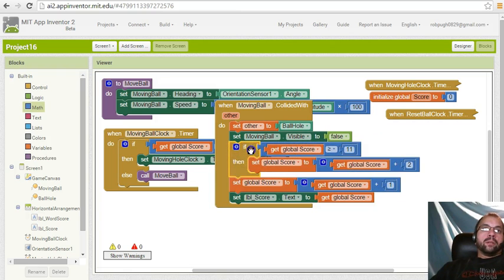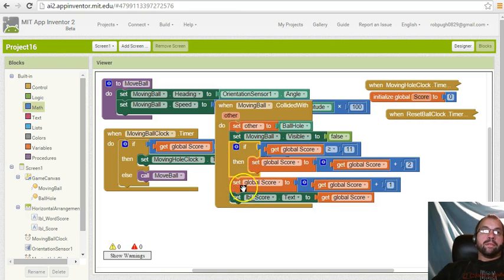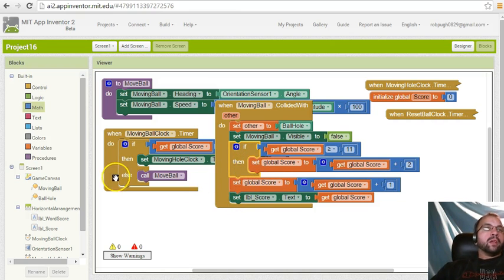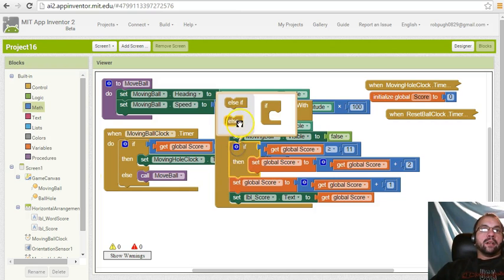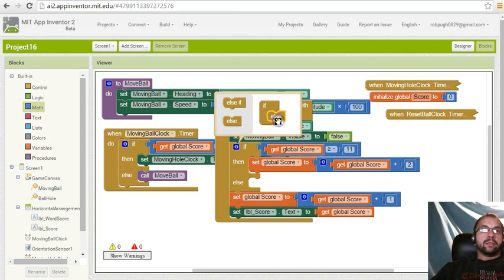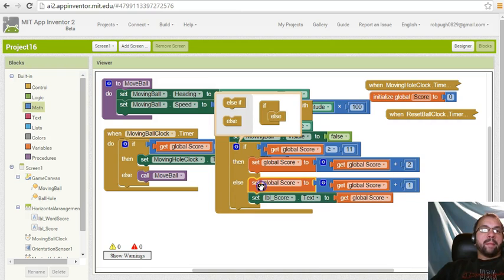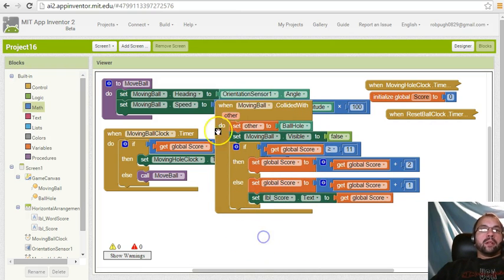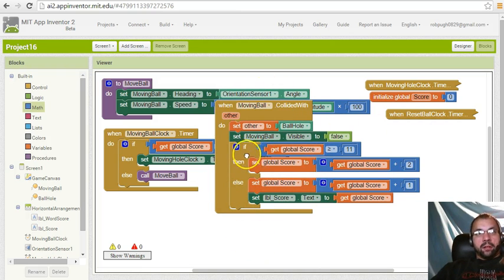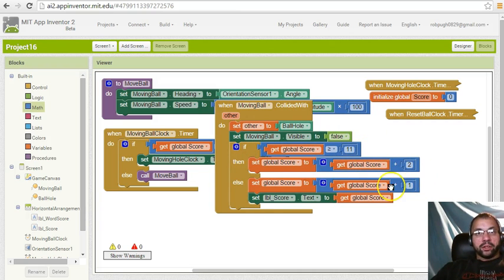And we're actually going to pop this up here because we wanted to test this before this. So we're actually going to also add an else in here and pop that right in there. So we're going to do if it's greater than or equal to 11, then it's plus two, else just add one.